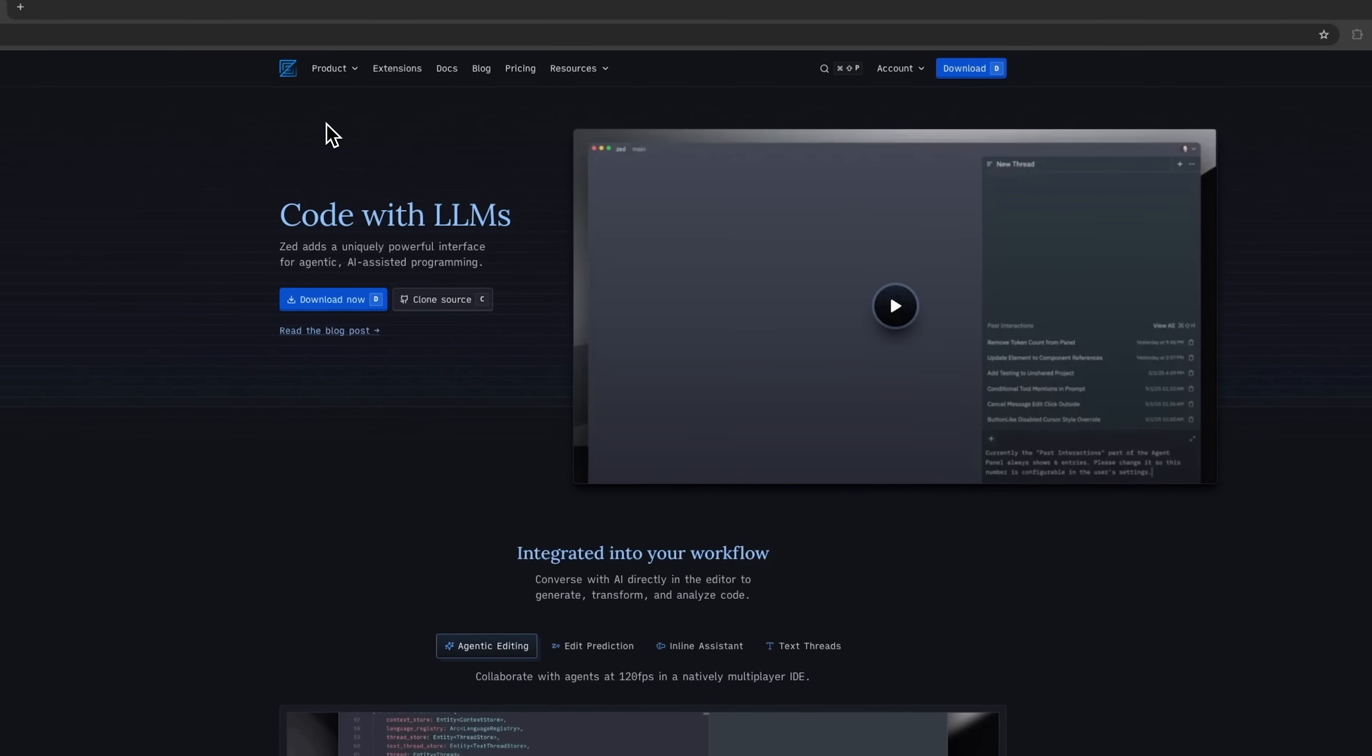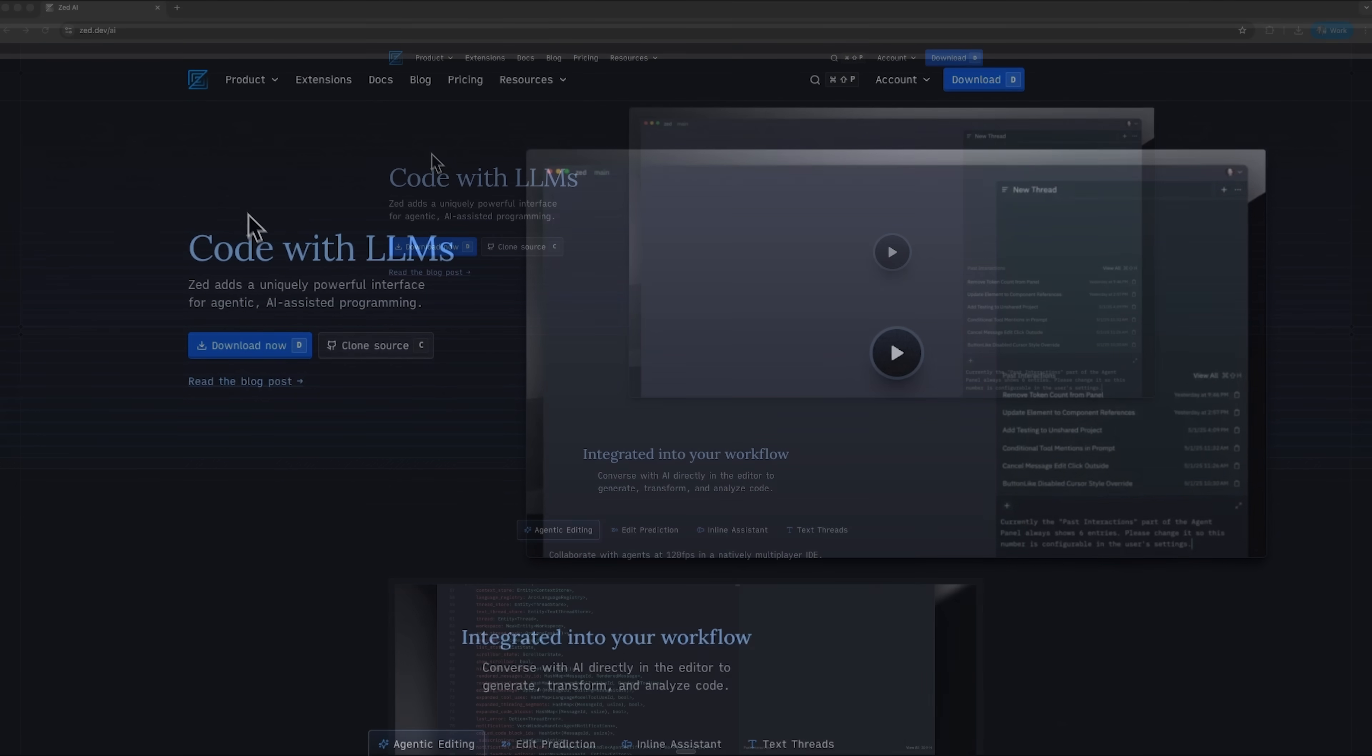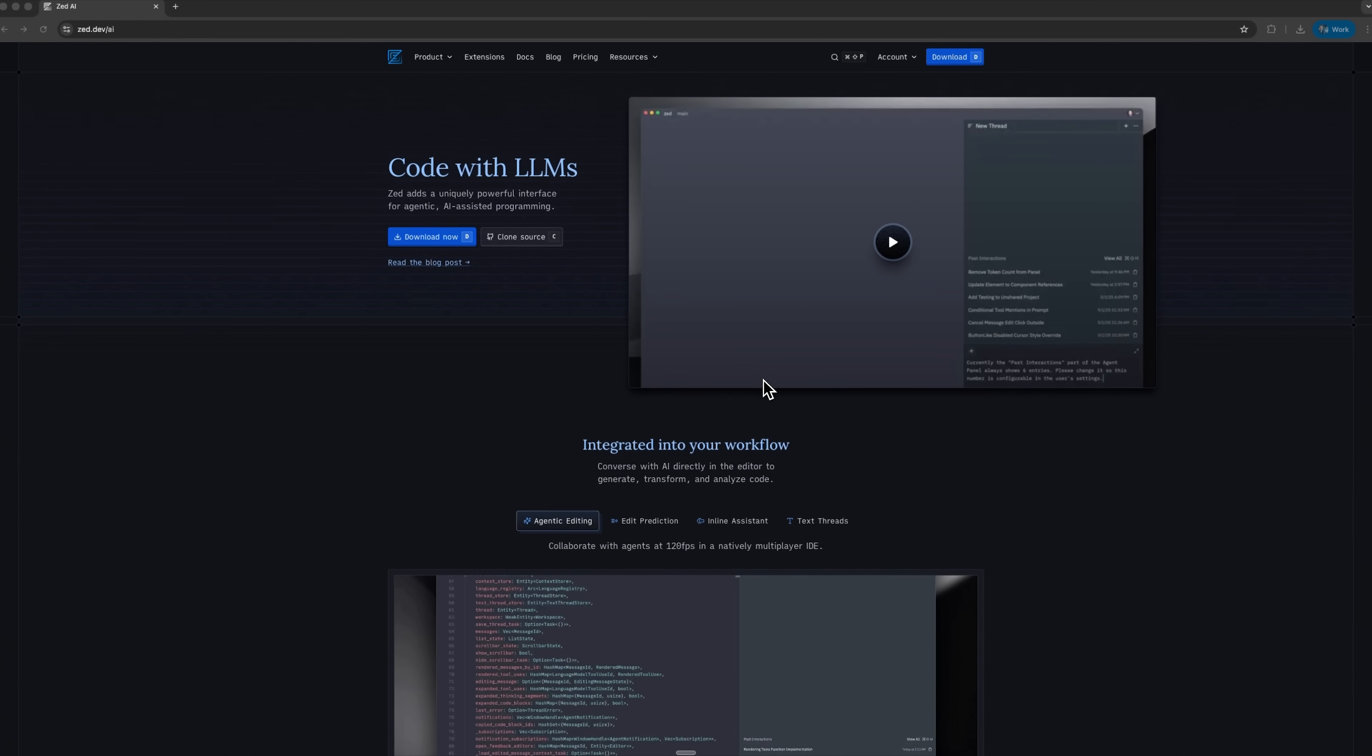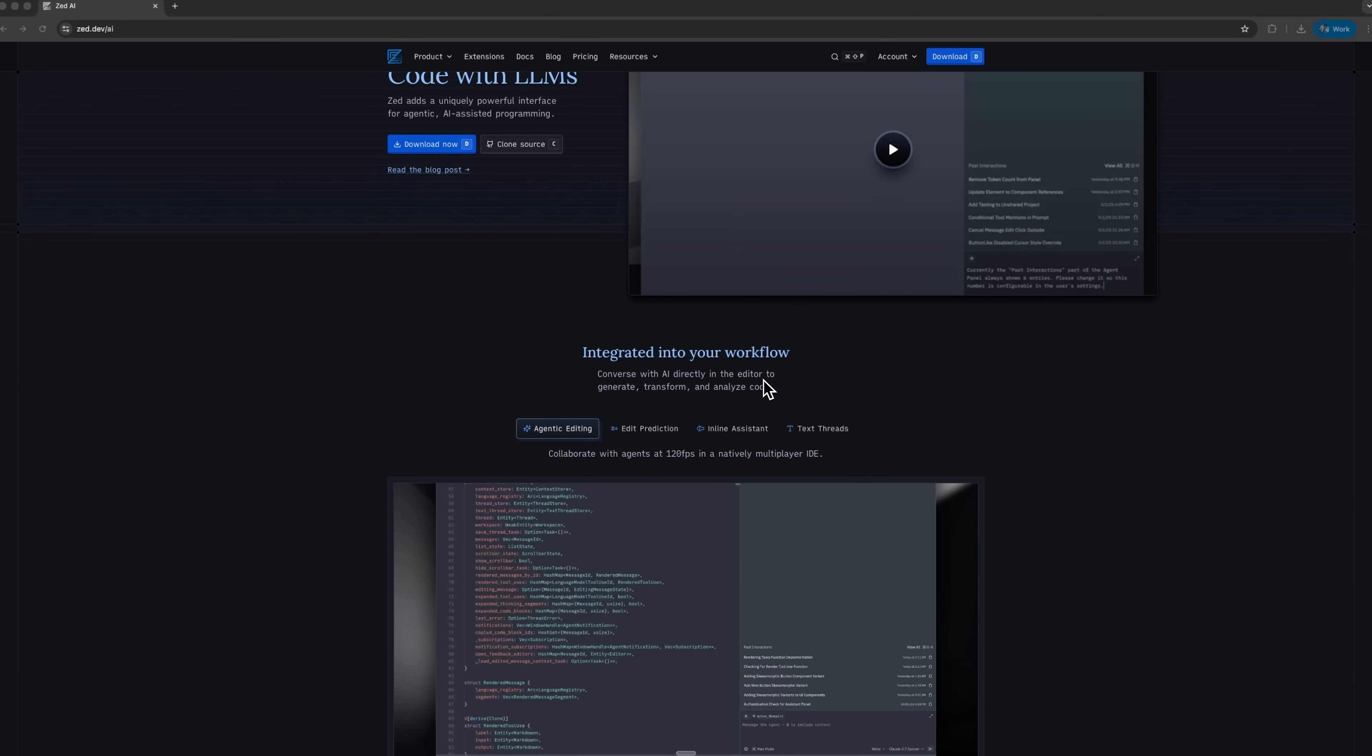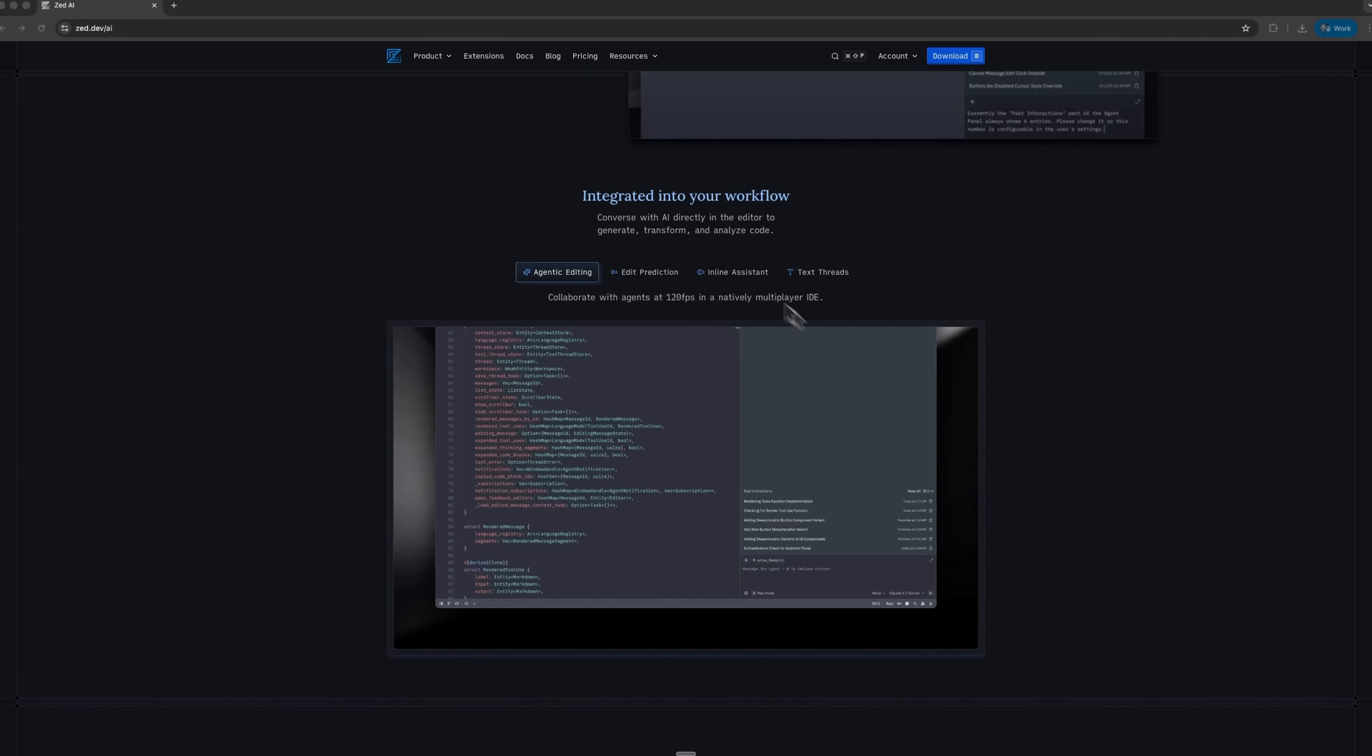My friends, Zed is a modern next-generation code editor that's redefining the way developers work. What sets it apart from other editors is its deep integration with large language models, which enables some truly innovative features.